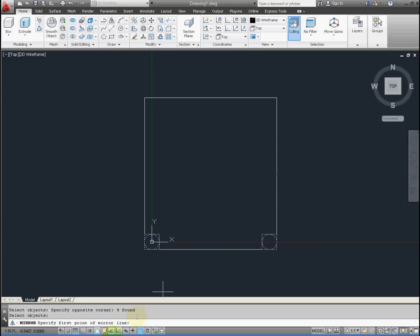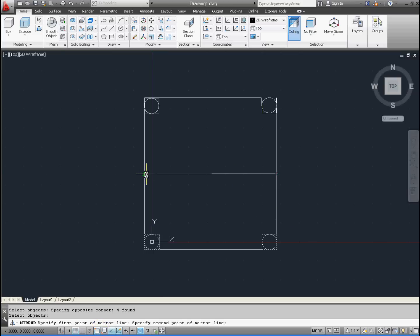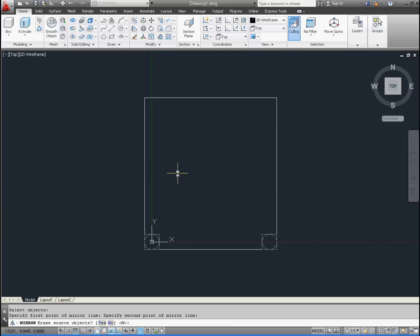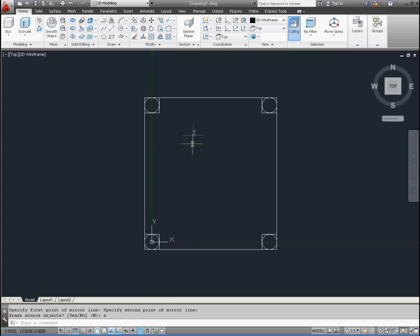We're going to select the midpoint on the right and all the way to the left. Make sure that's perpendicular, so it's at 90 degrees, and press Enter. We don't want to delete the first one, so type Enter. It defaults to Enter.